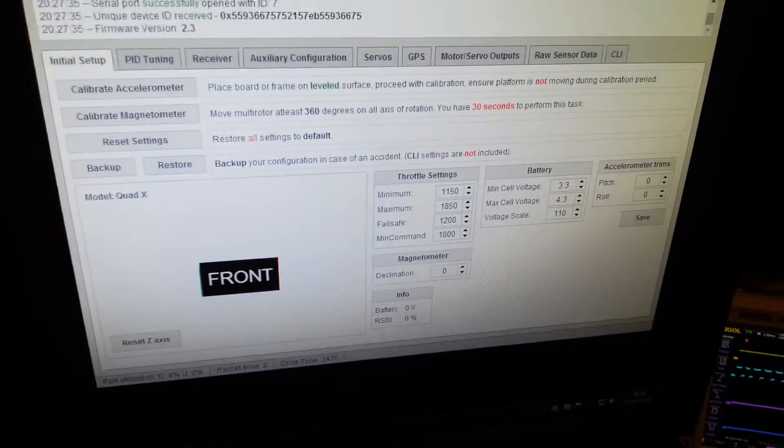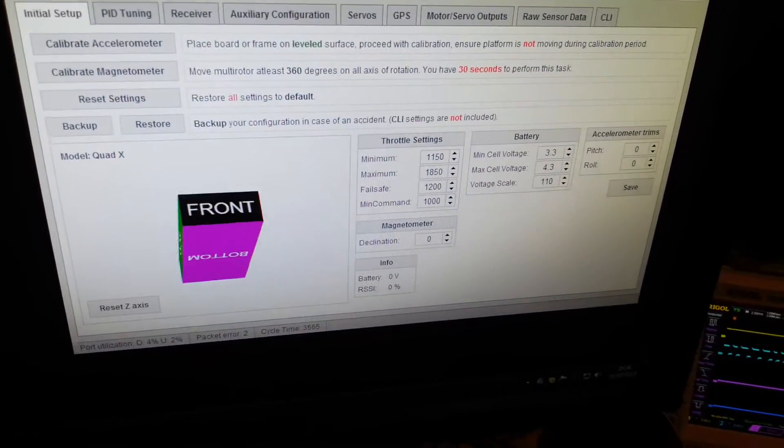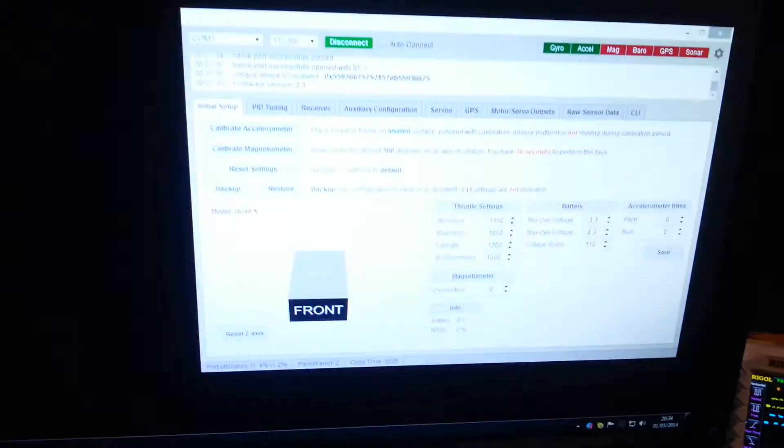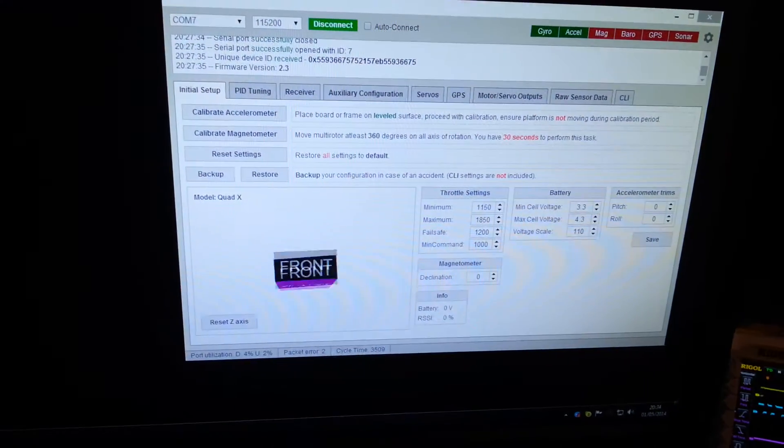So let's have a quick look at the UI. This is the normal BaseFlight user interface. If I move the board around down here we can see it moving around on the screen.